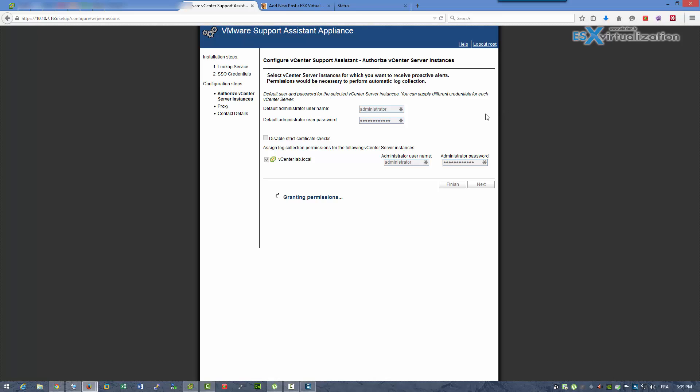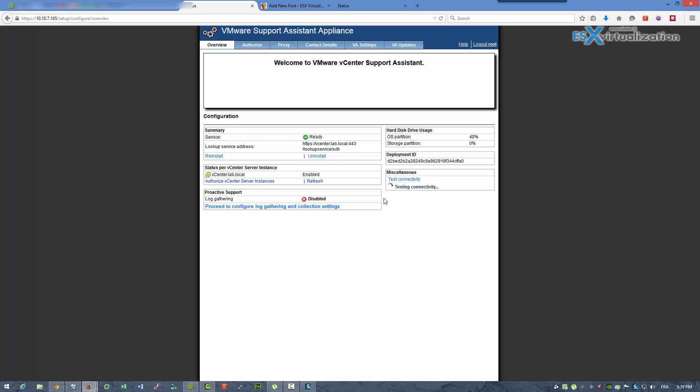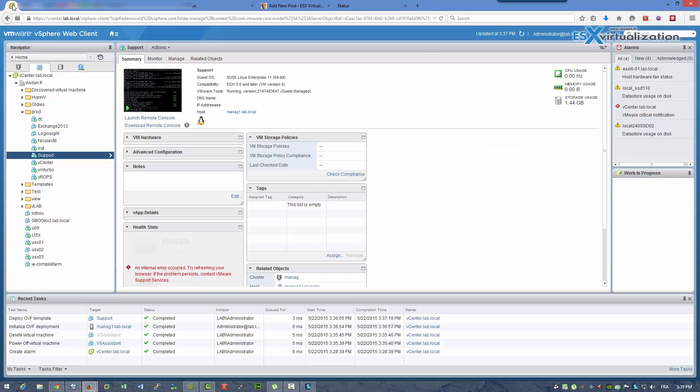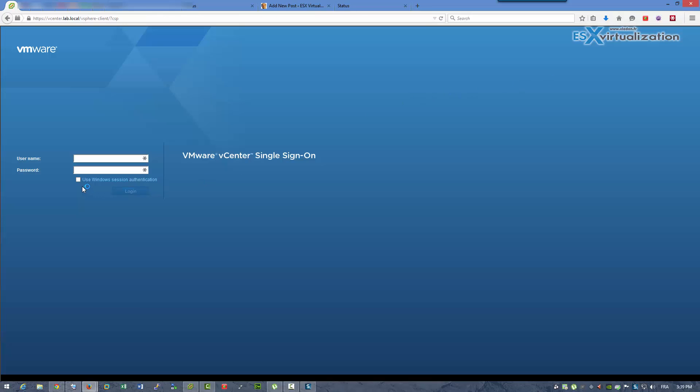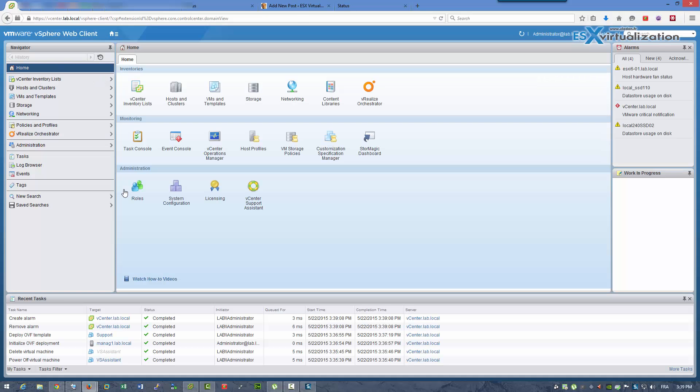So you can see we hooked our vCenter and we can test the connectivity, so everything is okay. Now we have to log out of our vSphere client and log back again to refresh, and basically we'll be able to see the new plugin installed.